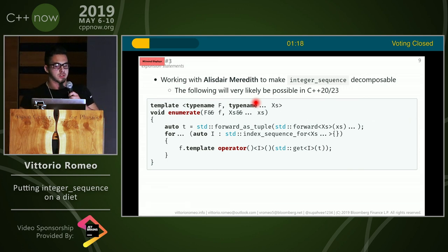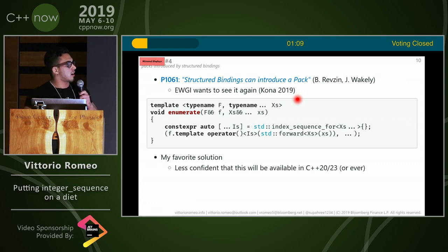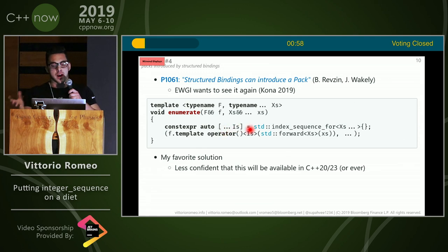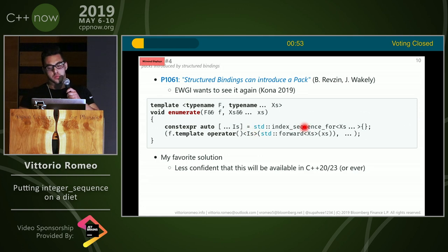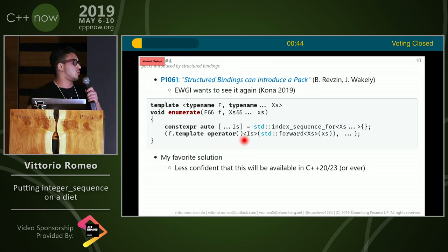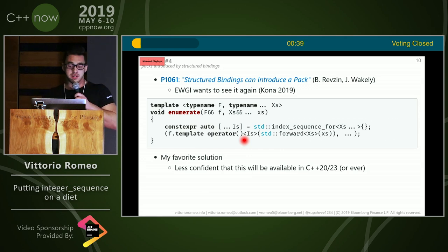That idea is mostly due to Alistair — I don't want to take the credit. So it's very likely to land in C++20 or 23. Another cool thing: there's another proposal called 'structured bindings can introduce a pack'. EWGI has seen it but wants to see it again, so maybe it will make it in. The interesting part is that you can have a structured binding declaration with '...' and then whatever binds to the structured bindings will introduce a pack you can use in the current scope. In this case, you have index_sequence for your arguments, bind those to IS, and then use IS in that body as if you already had a pack — generating a pack out of nowhere. This is my favorite solution, but I'm not confident it will make it into C++20 or 23 or ever. But I can dream.